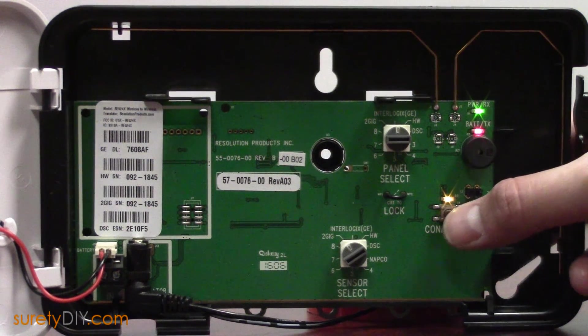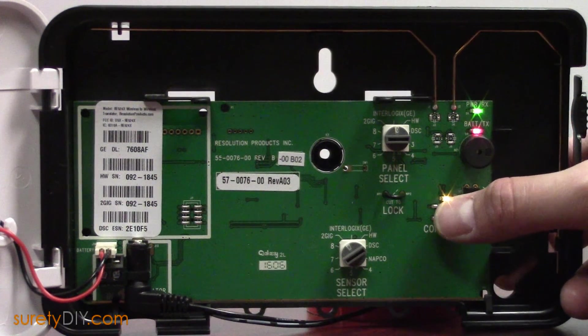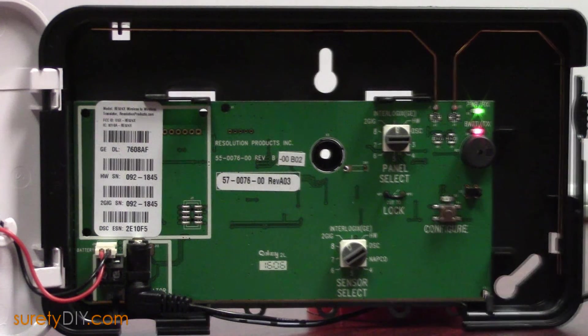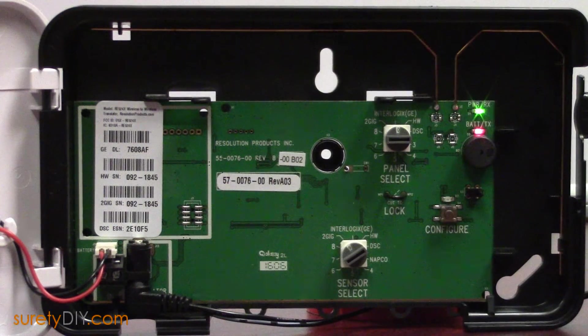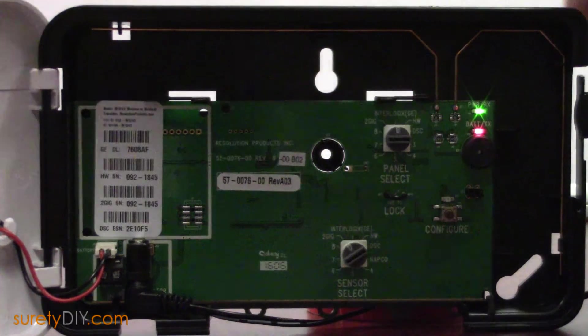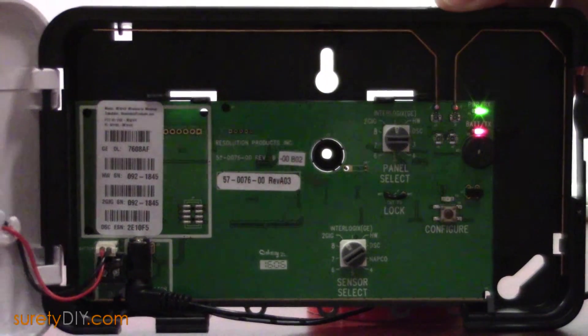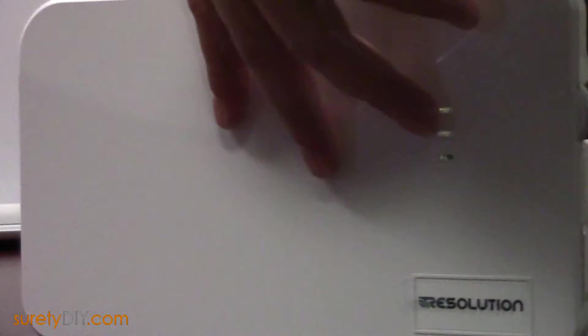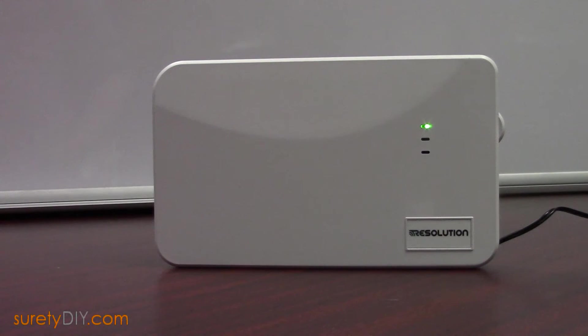Please note, after 30 days of continuous usage, the 524x will lock to the currently selected sensor and panel functions. This has been Jason with Surety DIY. Thanks for watching.